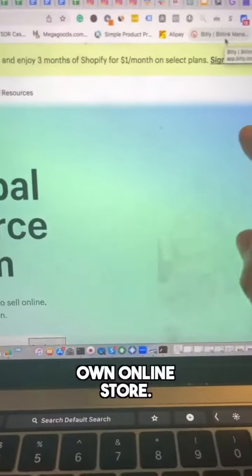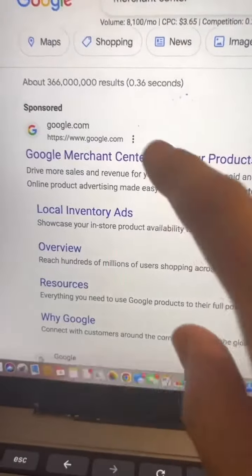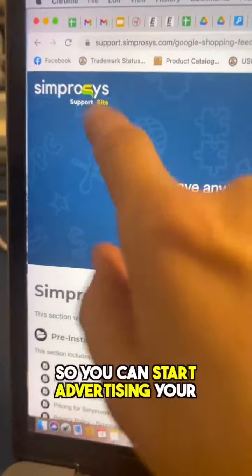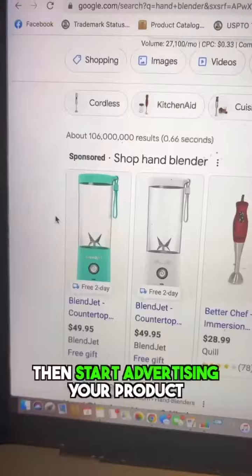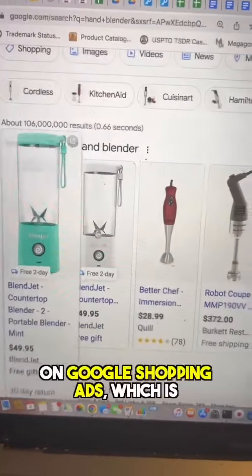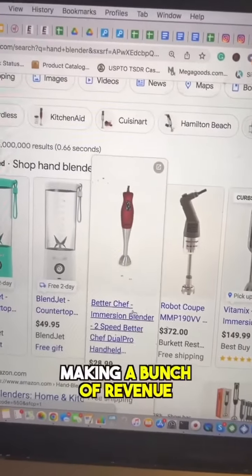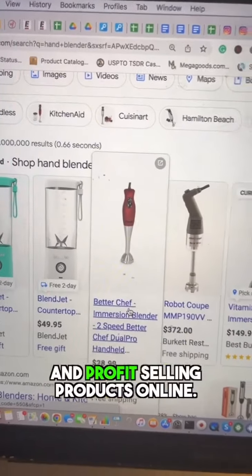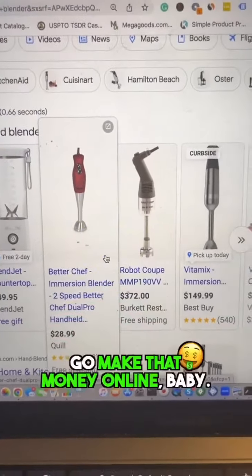From there, go to Shopify to start building your own online store. Get a Google Merchant Center account, get a Google Ads account, and install the app for your Shopify store so you can start advertising on Google Shopping Ads. Then start making revenue and profit selling products online — stop wasting time and go make that money!